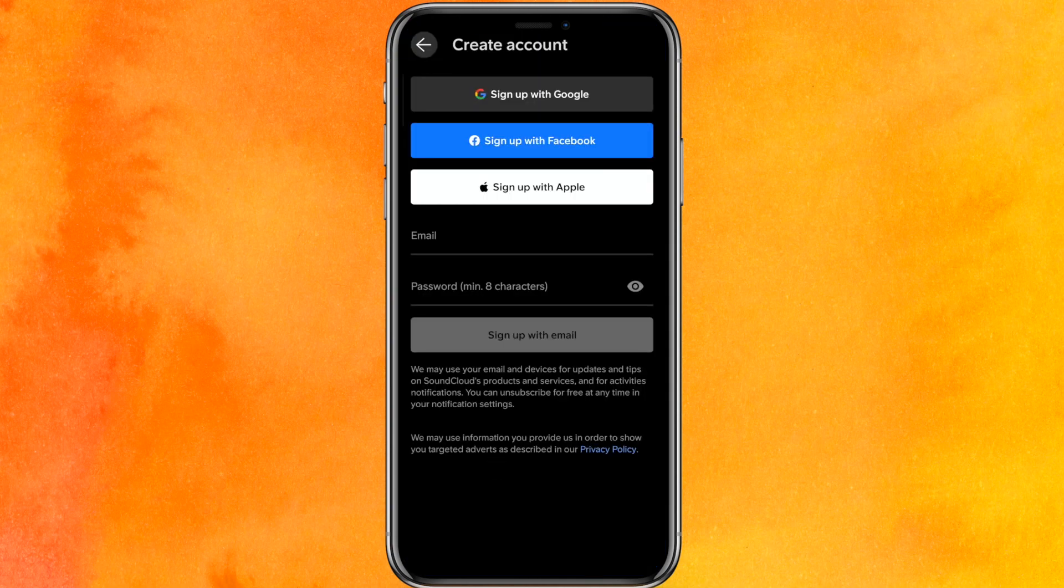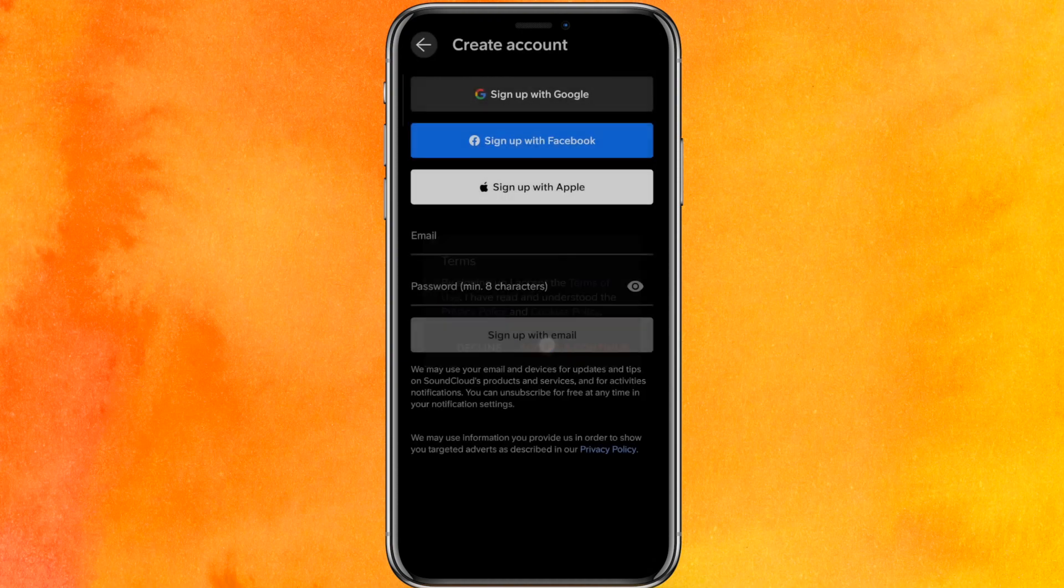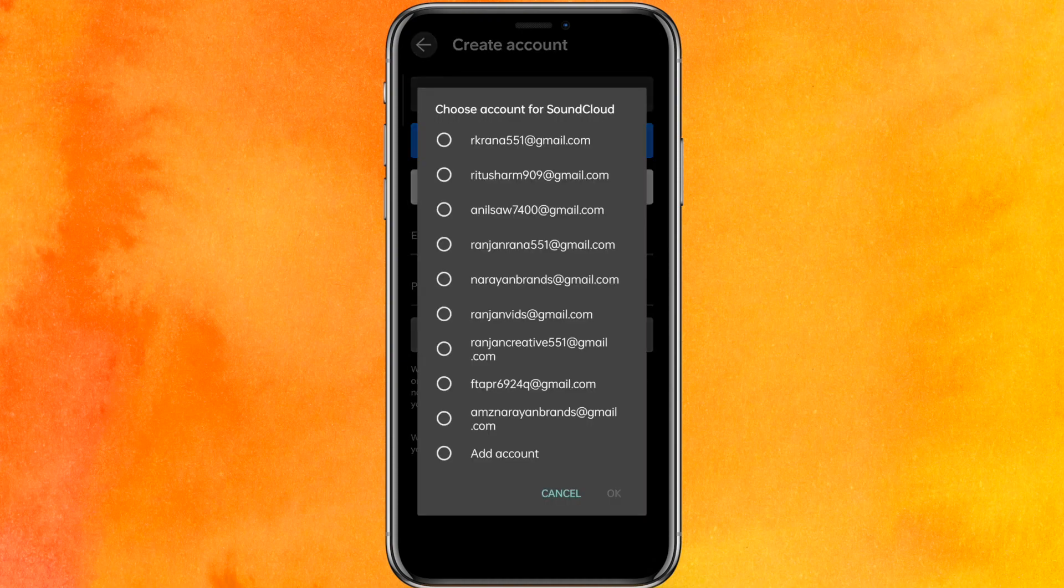So I will go back and click on create account and I will use my Google account.